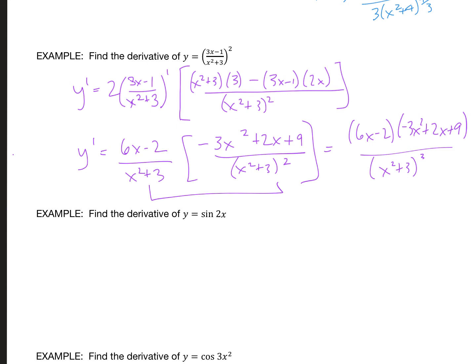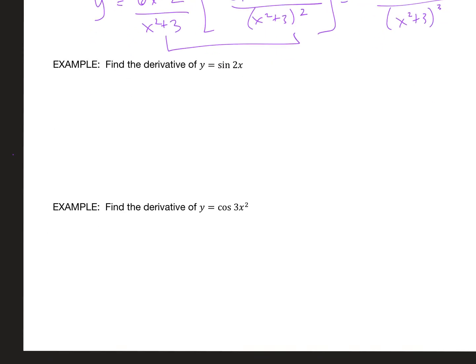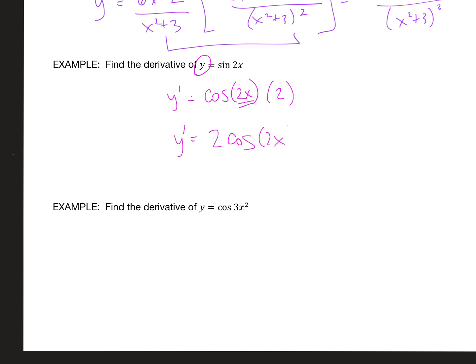Now let's try the chain rule with some trig functions. The derivative of sine is cosine of the exact same angle — but don't forget the inside also has a derivative, which is 2. So simplified, you get 2 cosine(2x).